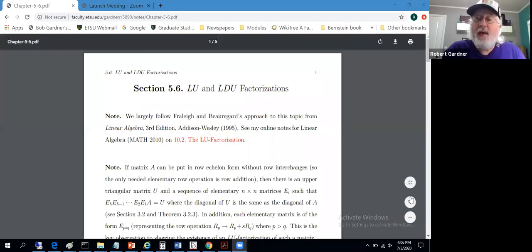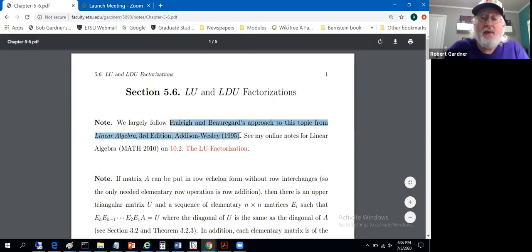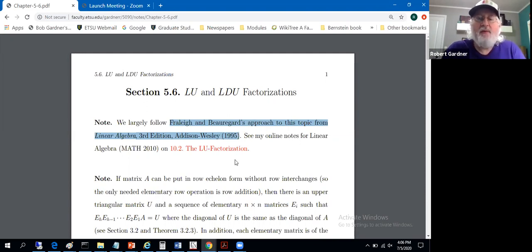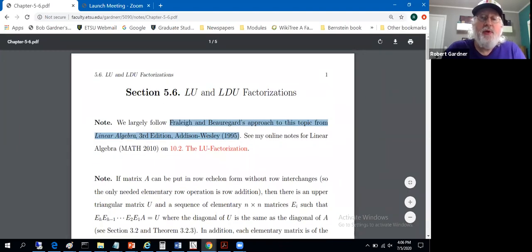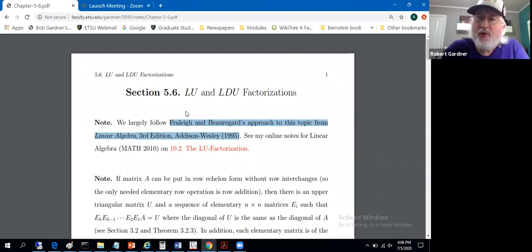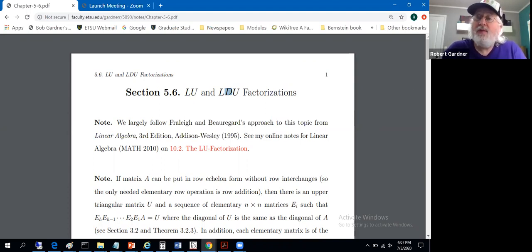Welcome back. Let's look at LU and LDU factorizations, section 5.6. These notes are largely from Frehley and Beauregard's Linear Algebra, with some additional material from this class. What we're going to do is take a given matrix satisfying certain conditions and write it as a product of a lower triangular matrix and an upper triangular matrix — or possibly with a diagonal matrix sandwiched in between. That's the big picture.